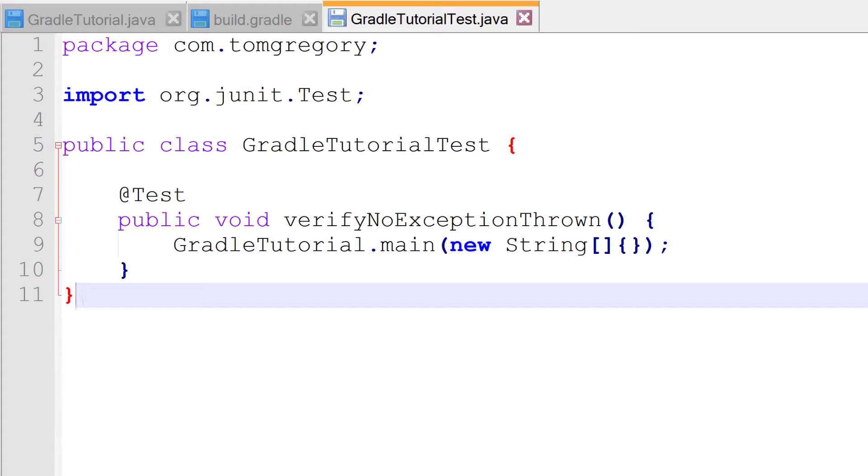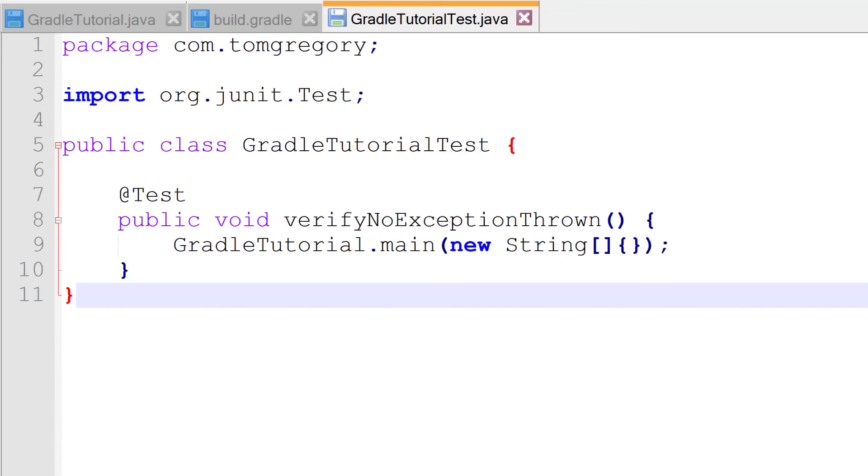If you're not familiar with JUnit, don't worry, because what's important is to understand the process of running the test with Gradle. Note that we have an import statement at the top of the file for org.junit.Test. The JUnit4 library doesn't come with Java, so we'll have to add it separately as a dependency for Gradle to download and include on the Java class path when our test is compiled and run.